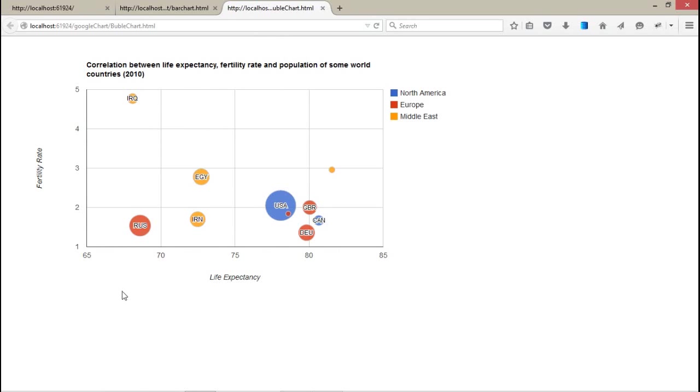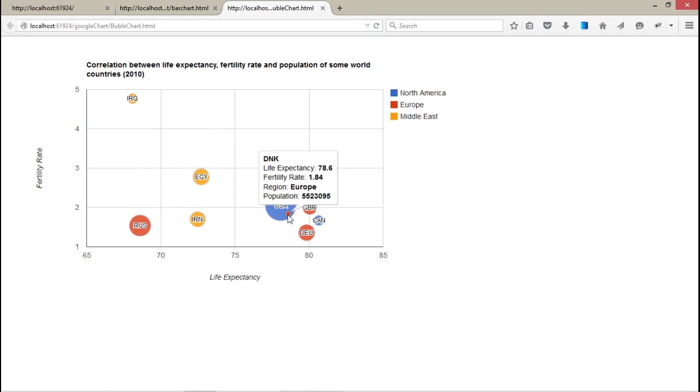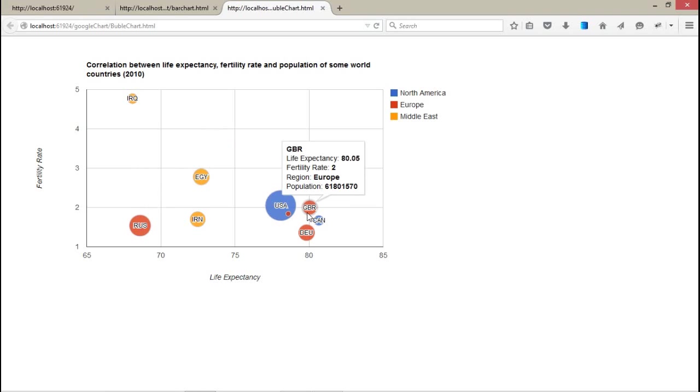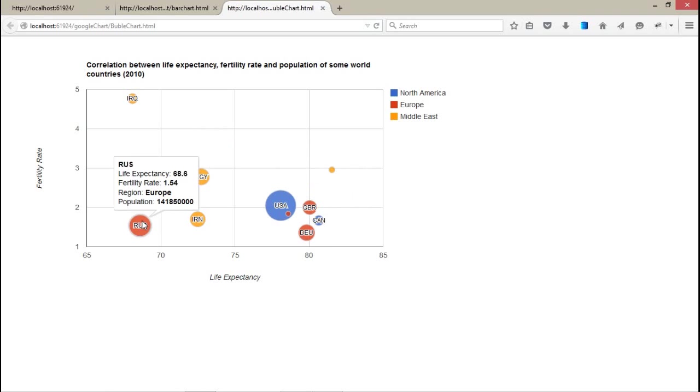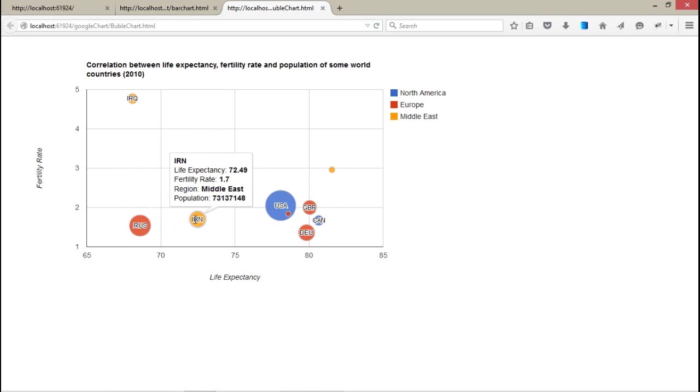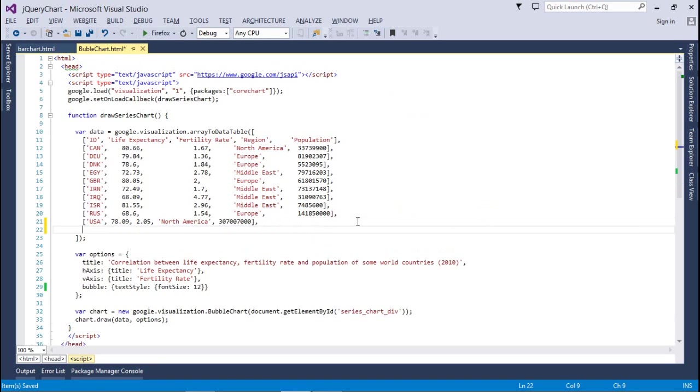Font is made a little bigger. This is the USA, this is Denmark, this is GBR, Canada, DEU, Russia, Iran. Let's add India.